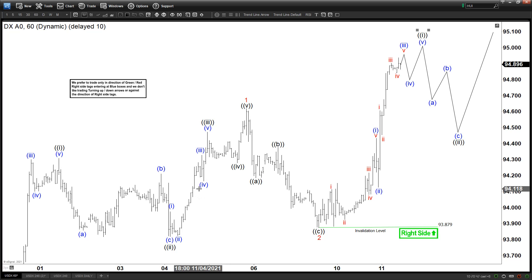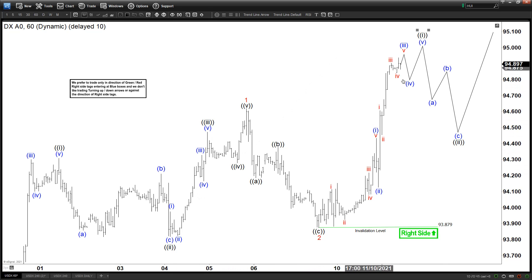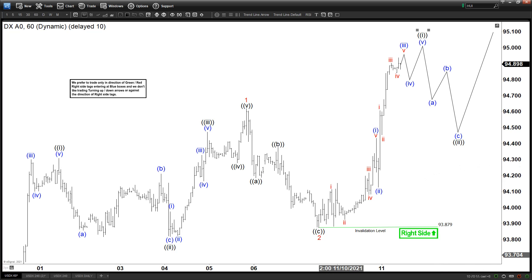If you want to get regular updates on the dollar index or other forex pairs, commodities, indices, and stocks, we do have a 14-day trial. The link is provided in the description of the video. I'll see you all again next time and have a nice day, everyone.